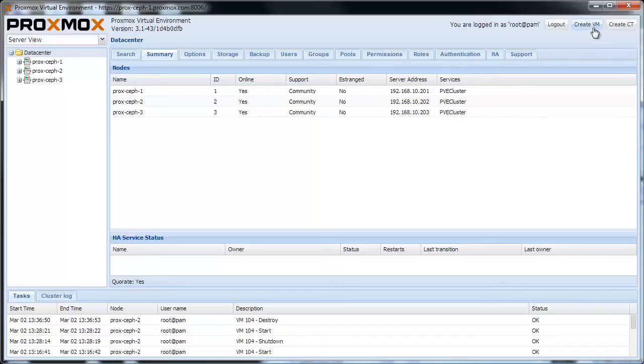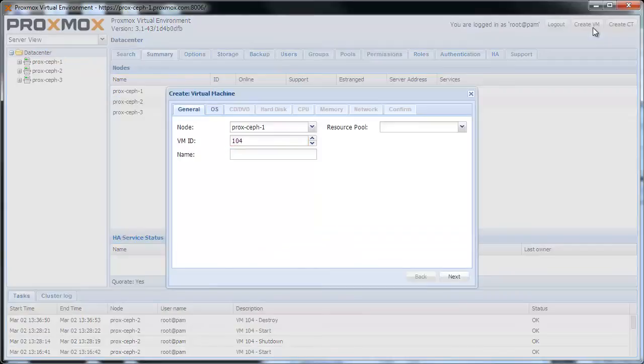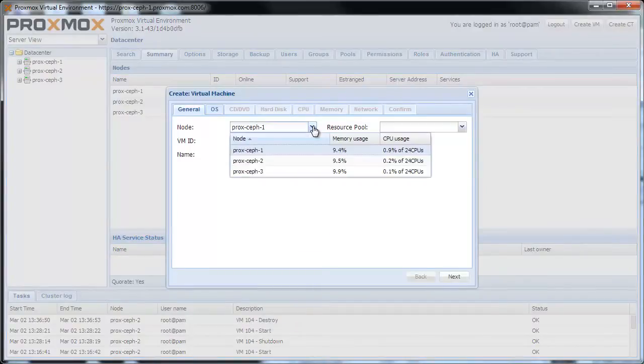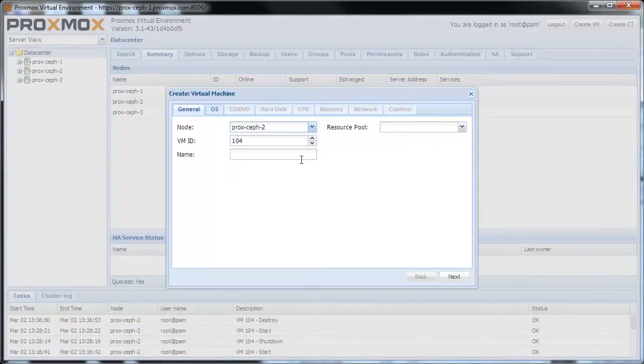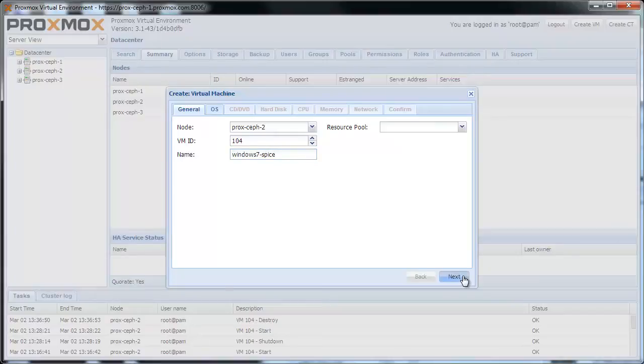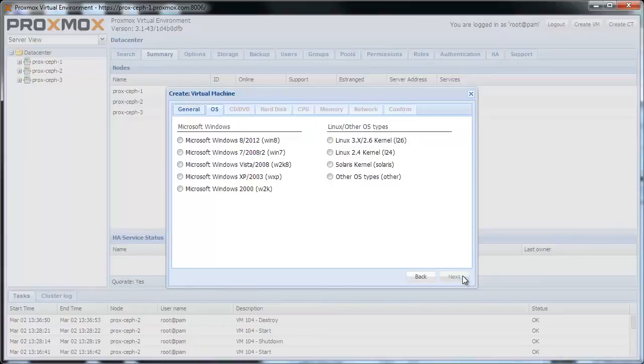To begin, click on Create VM to start the Create Wizard. Then select the node and confirm the VM ID. Give the new virtual machine a name, Windows 7 minus Spice for example. Click Next.